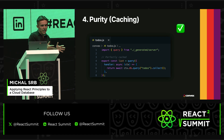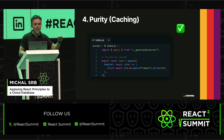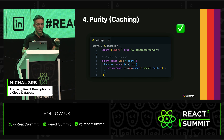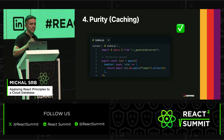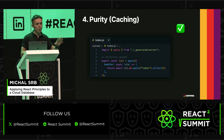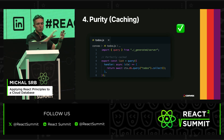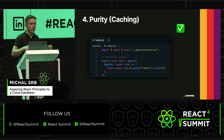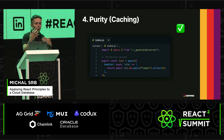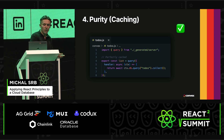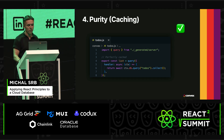So Convex's reactive database tracks which writes impact which reads. In Convex, read endpoints are pure functions from database state to their result. Therefore, if no relevant writes happen, the read endpoint can be cached automatically and with perfect cache invalidation.